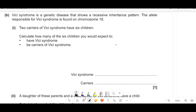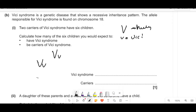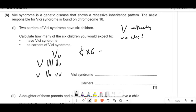Vicky syndrome is a genetic disease with recessive inheritance on chromosome 18. Two carriers (big V little v × big V little v) have six children. The cross gives: VV (1), Vv (2), Vv (duplicate counted separately), vv (1) — so 1 in 4 have the syndrome and 2 in 4 are carriers. For 6 children: expected with syndrome = 1/4 × 6 = 1.5 ≈ 1 child (can't have half a child). Expected carriers = 2/4 × 6 = 3 children.